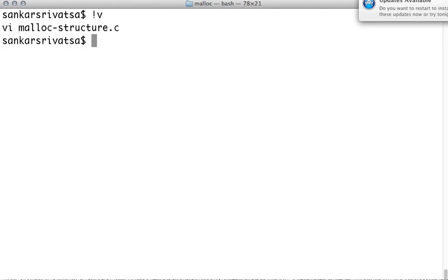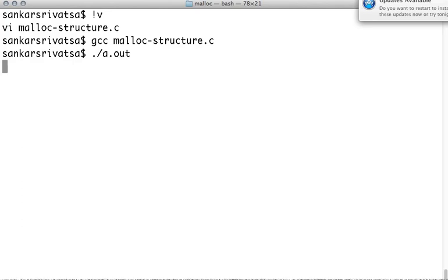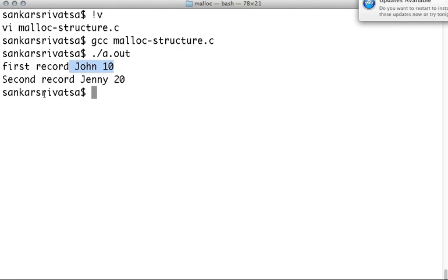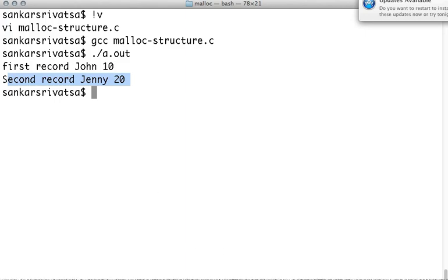Now if you go back and compile it, you see that it printed the first record, Johnny 10, the second record, Jenny 20. Like what we talked. So this concept you would be using in linked list.